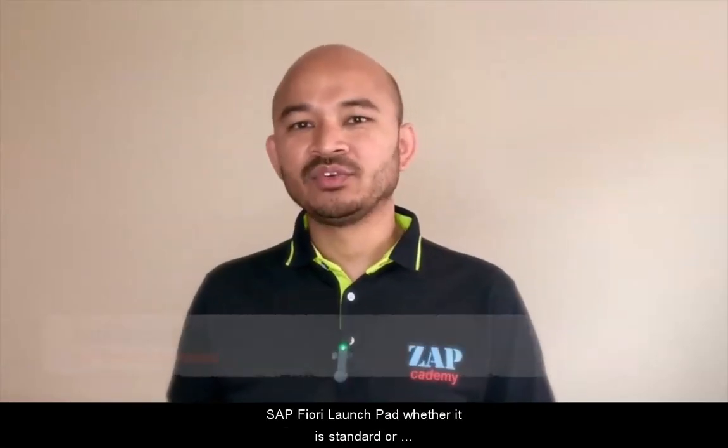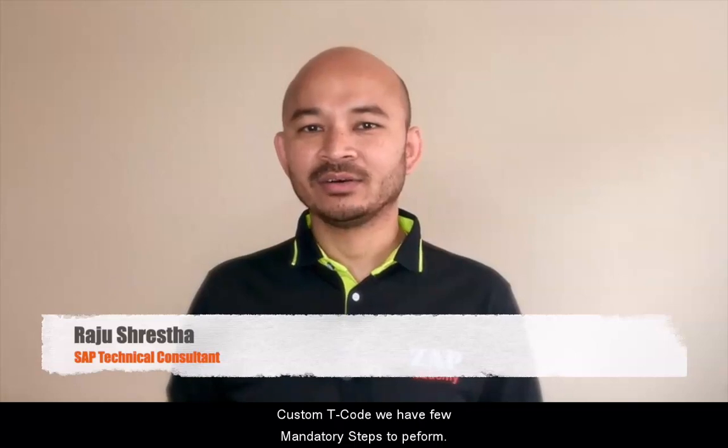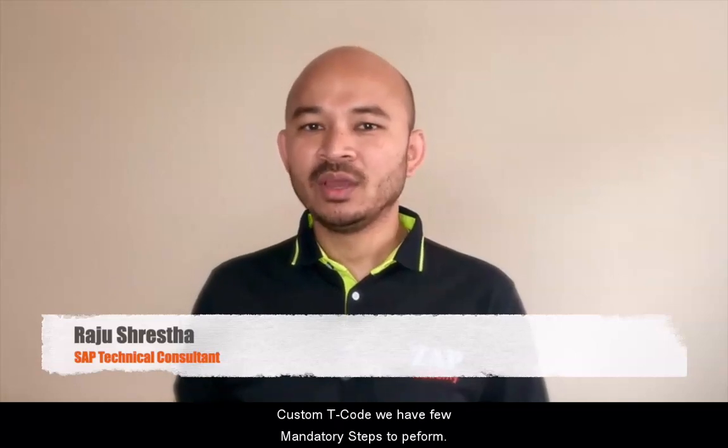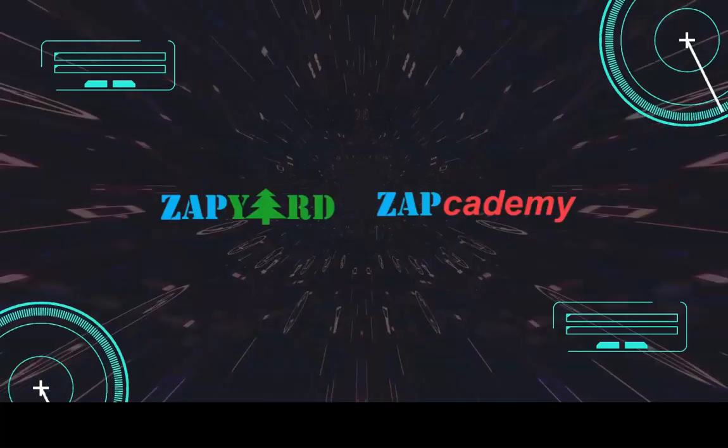In order to add SAP GUI transaction codes to the SAP Fiori launchpad, whether it is standard or custom key code, we have a few mandatory steps to perform.